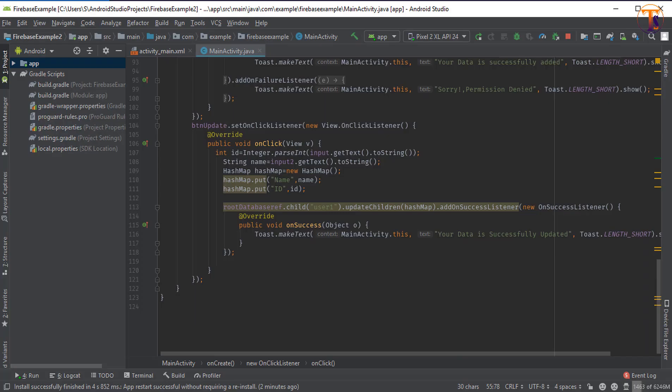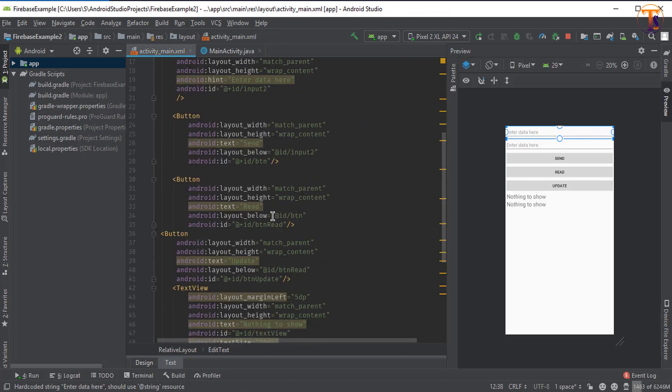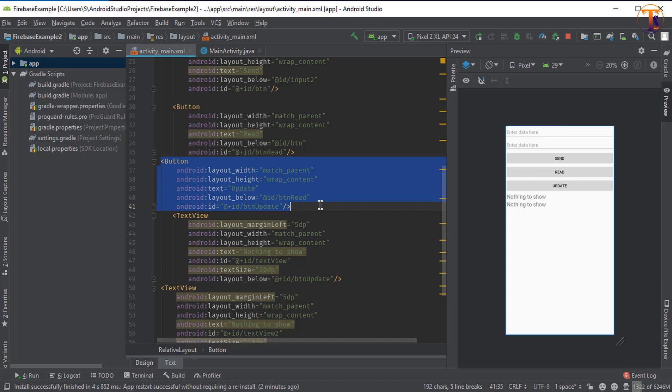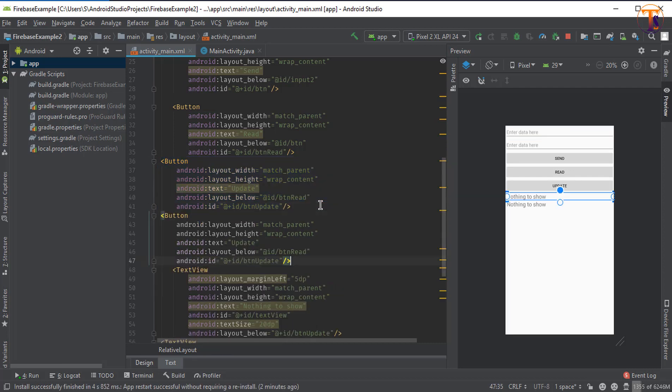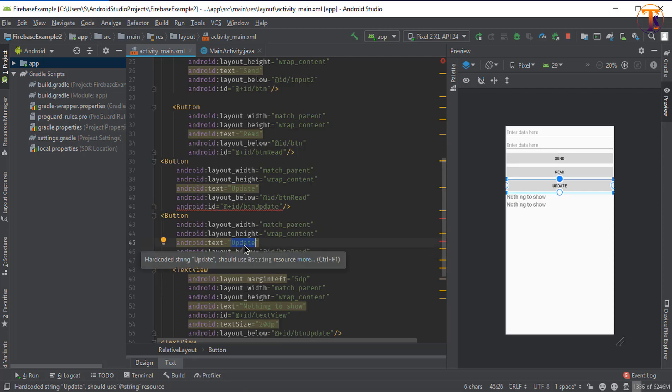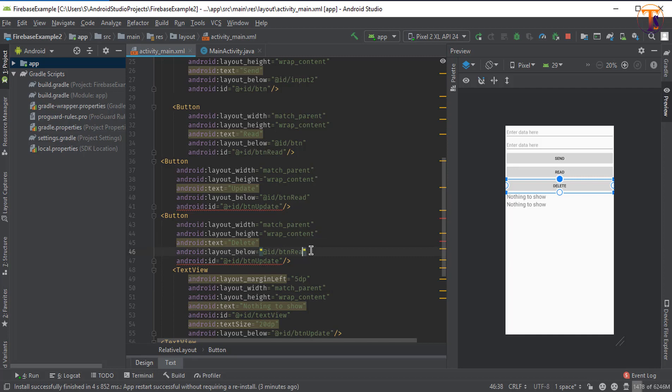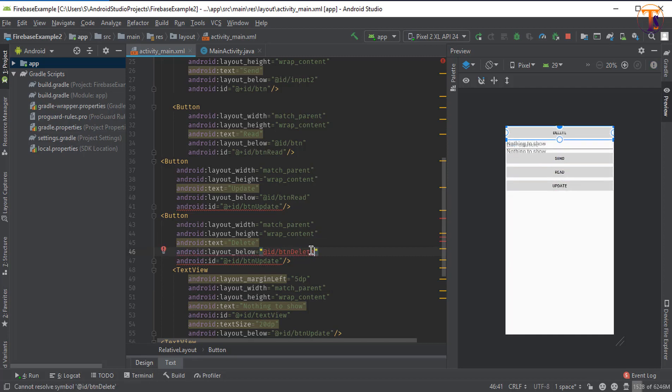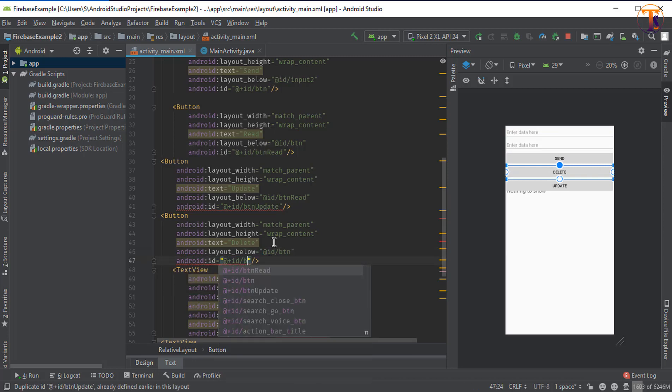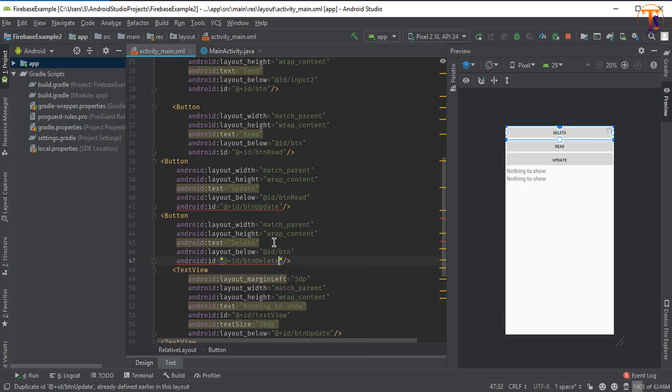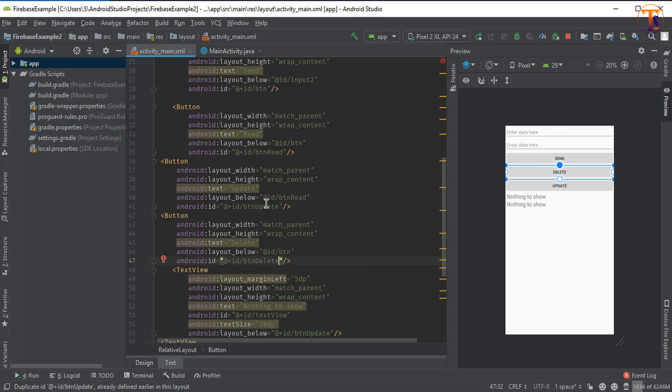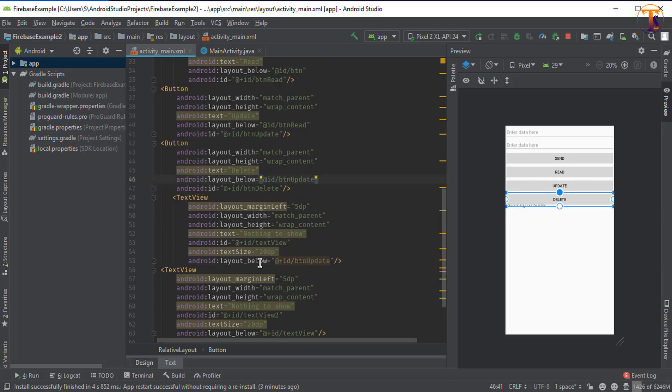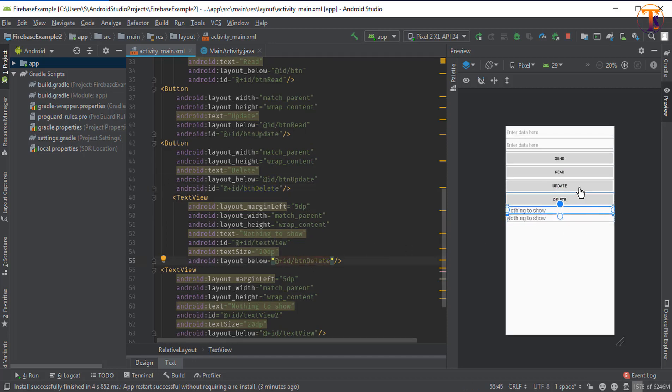Go to Android Studio, activity_main.xml, and here we will create one more button. Just copy this button and paste it below. Now change the text, let's say I type delete, and now change the ID to btn_delete. Now it is below the btn_update.